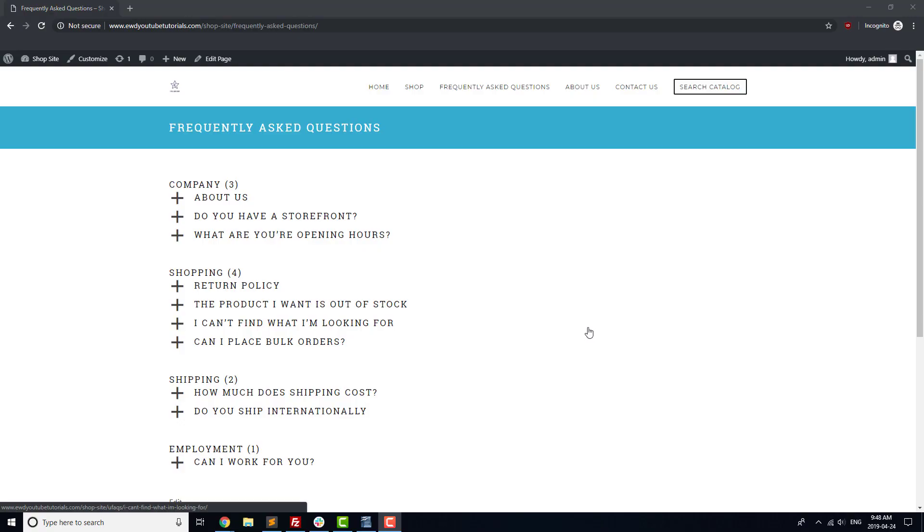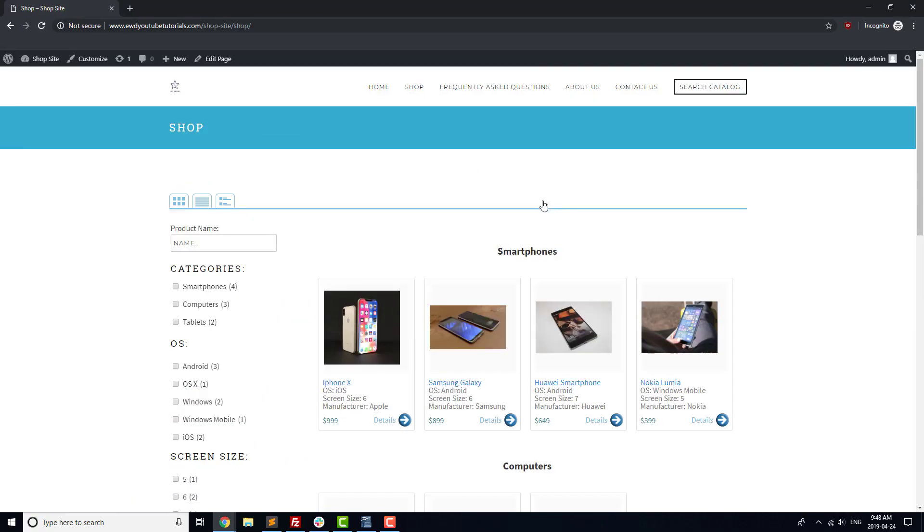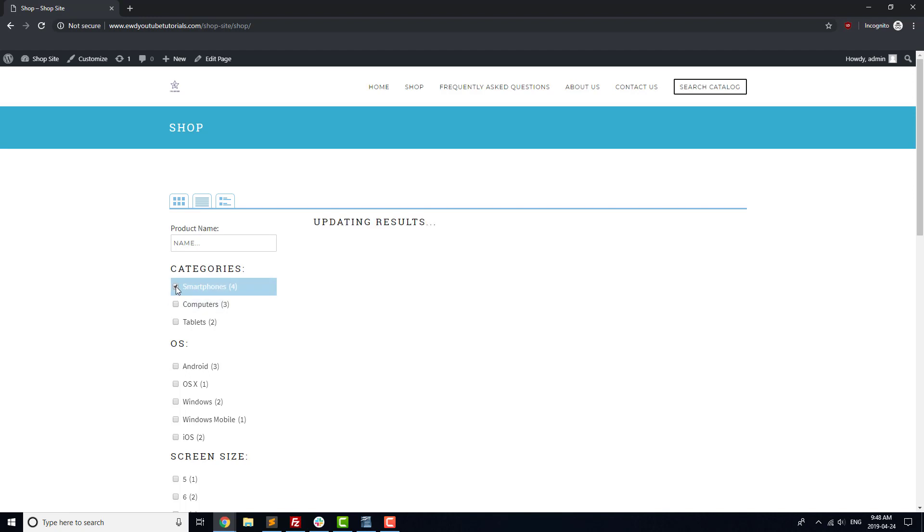Now that we've tested our contact form and FAQs, it's time to move on to testing our shop. Go to the shop page and browse through to make sure everything looks clean and well aligned, and that all of our products are displayed.